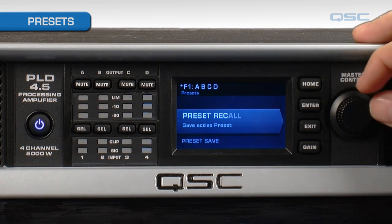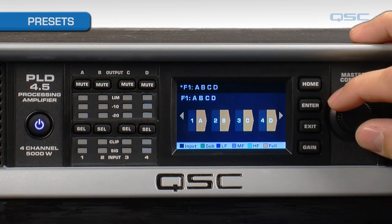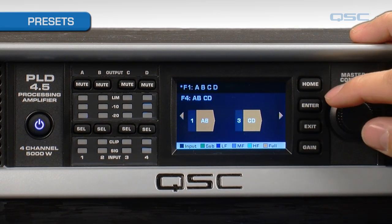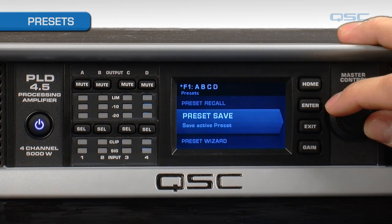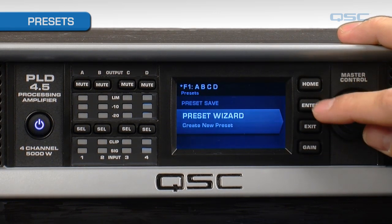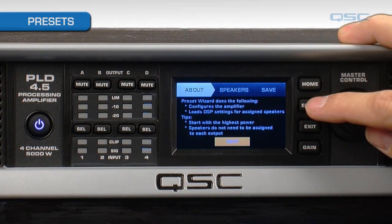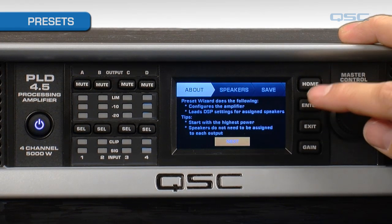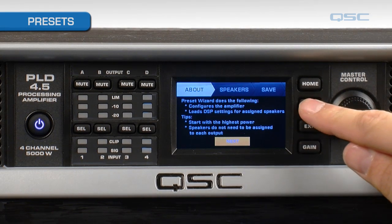If you select preset recall, you can browse through a variety of channel combinations that may be useful to you. Or, you could use the preset wizard to have the amplifier configure itself to the loudspeakers that you were using. When you select the wizard, you'll see a brief information screen that gives you a few tips on how to proceed. After you read it, press enter to begin.